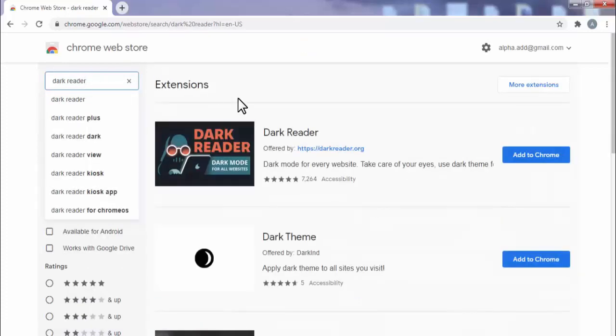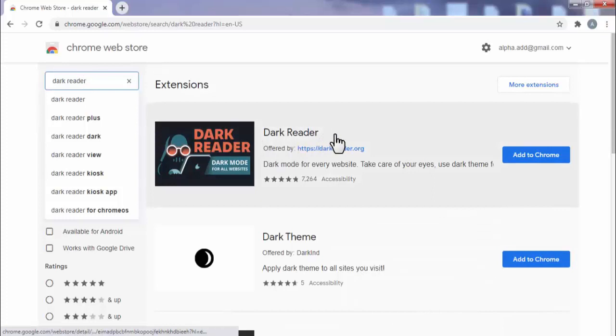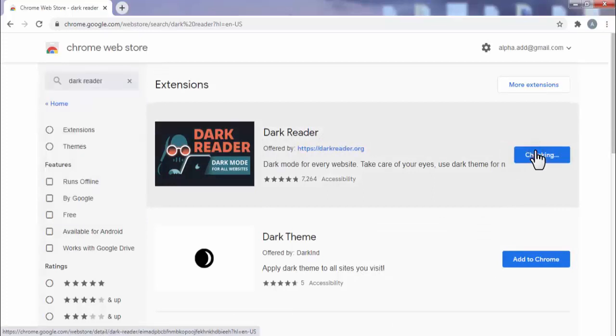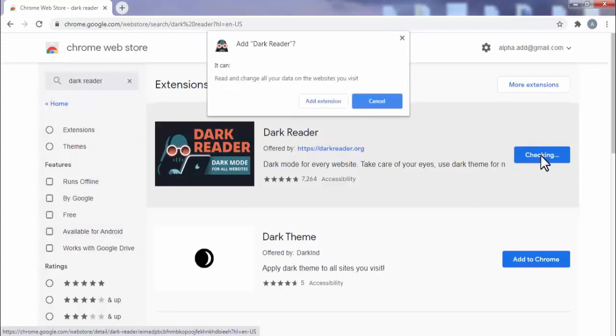Now on the top, you will find dark reader extension. Click on add to Chrome. Click on add extension.